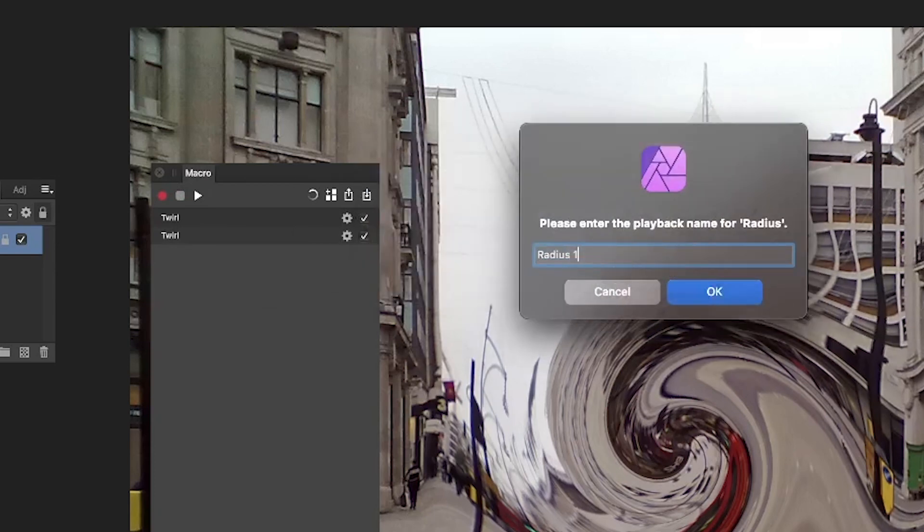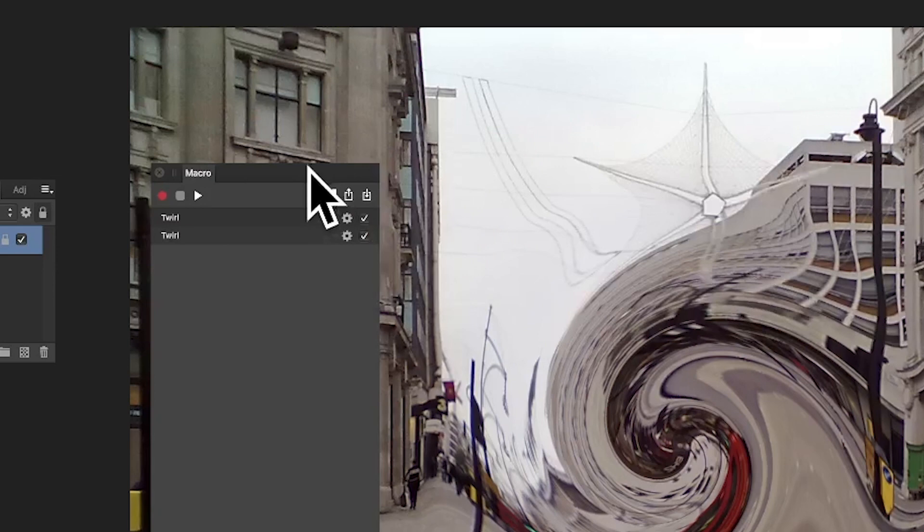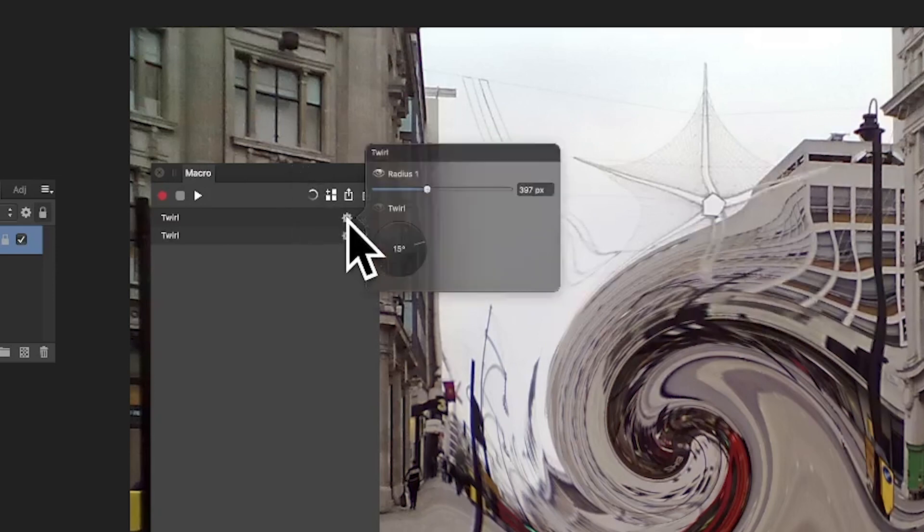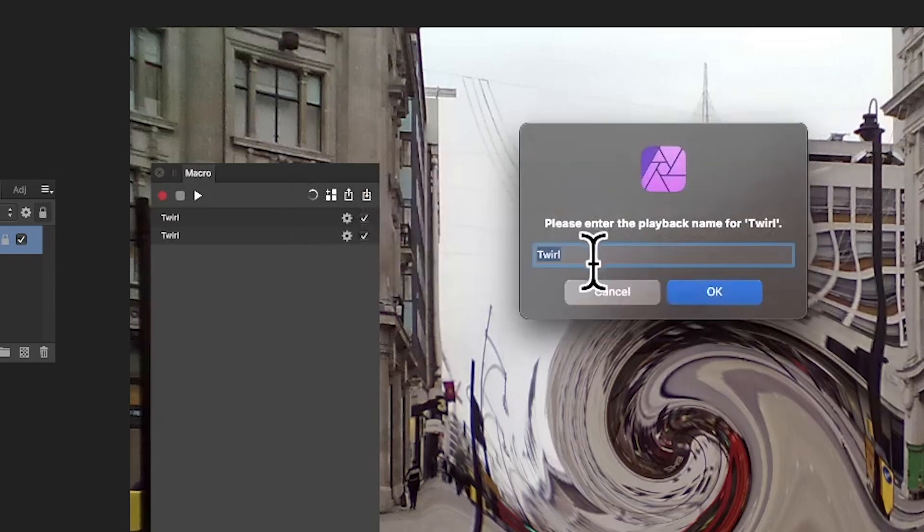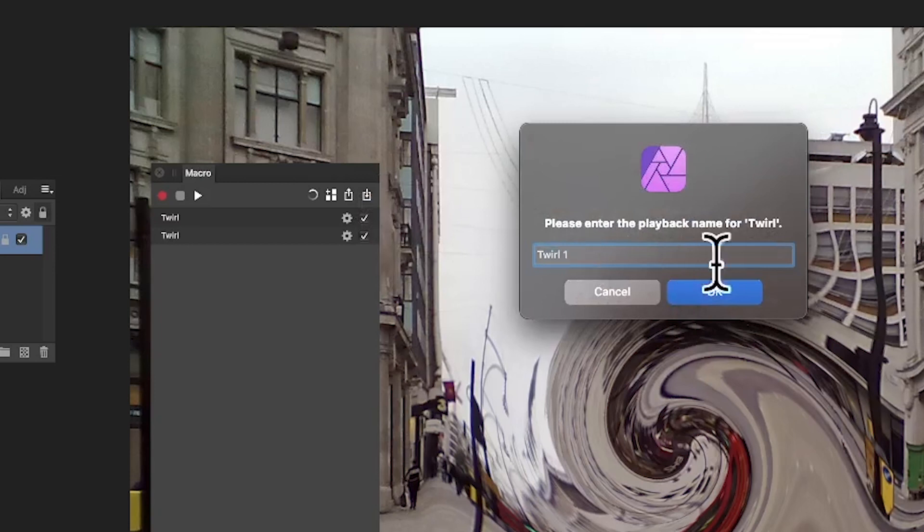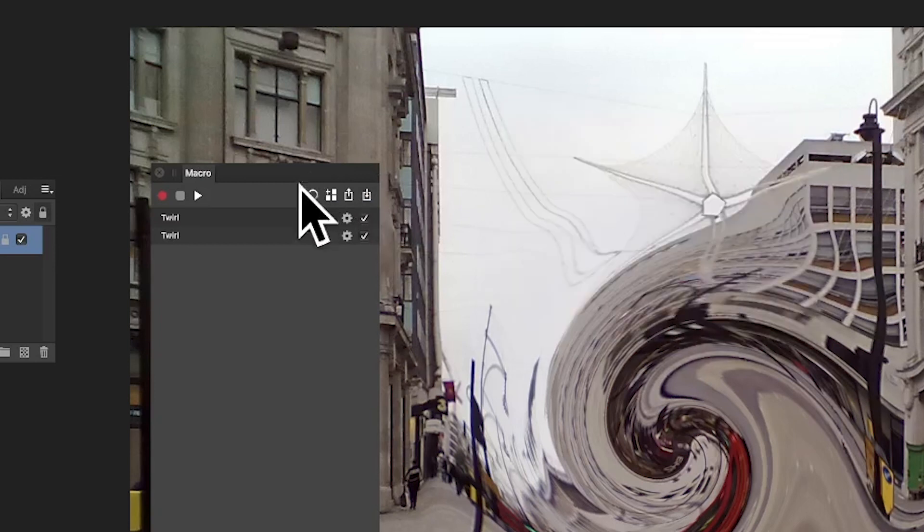You can give it a name: Radius One, because I've got two. I'm going to go with Radius One. Also, again click on there and I'm going to go with Twirl One.